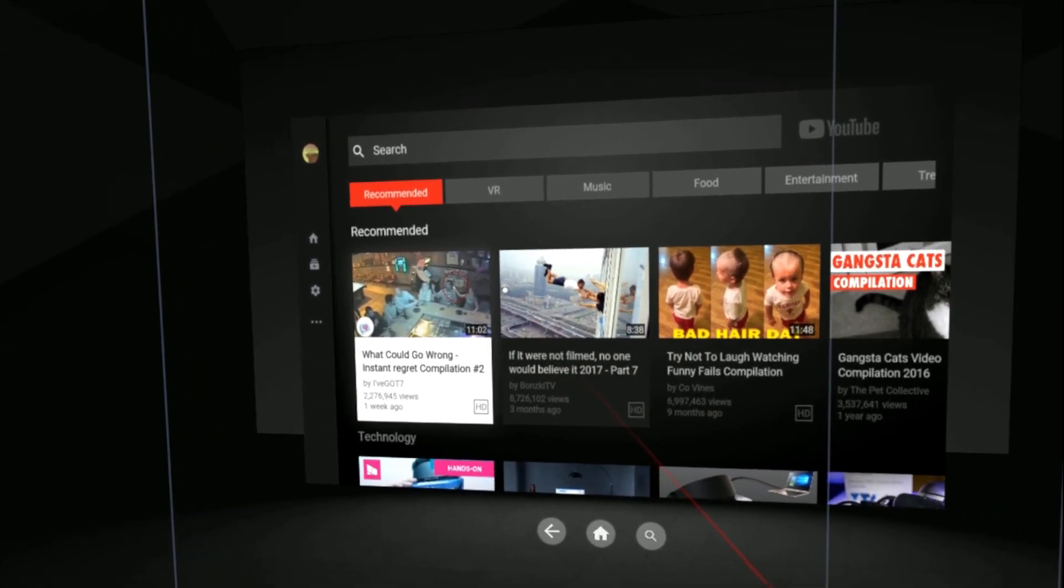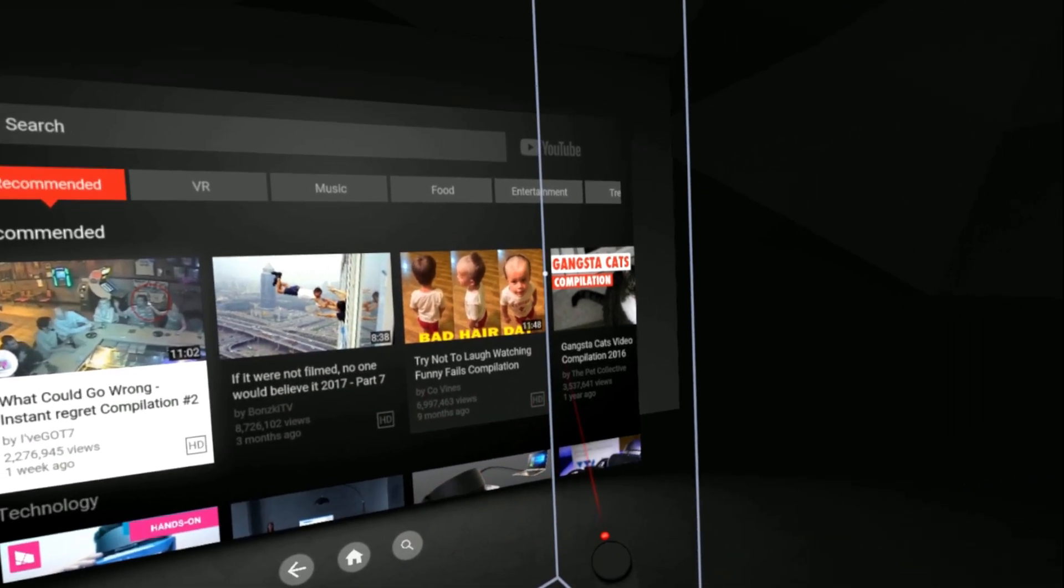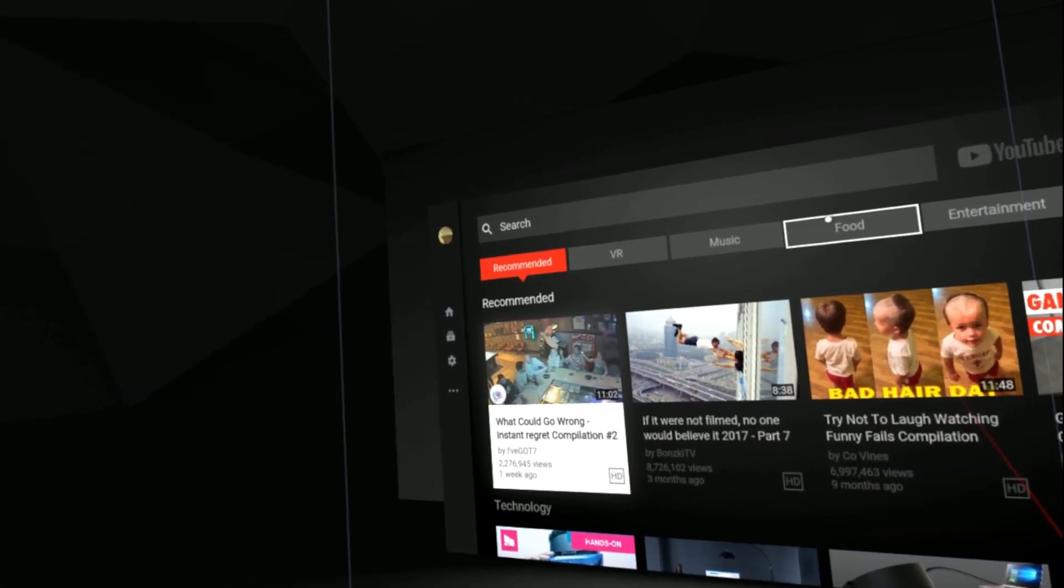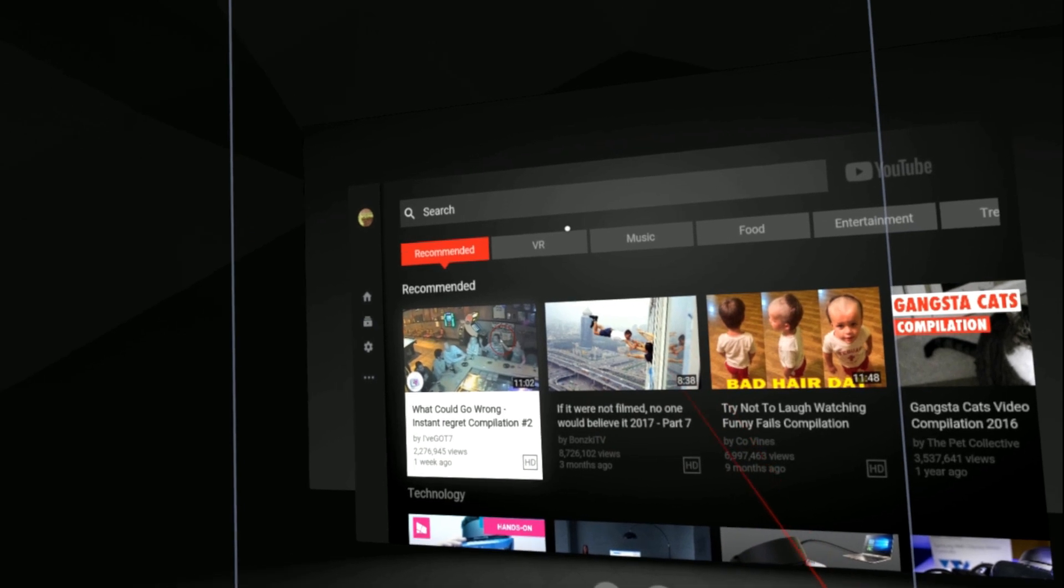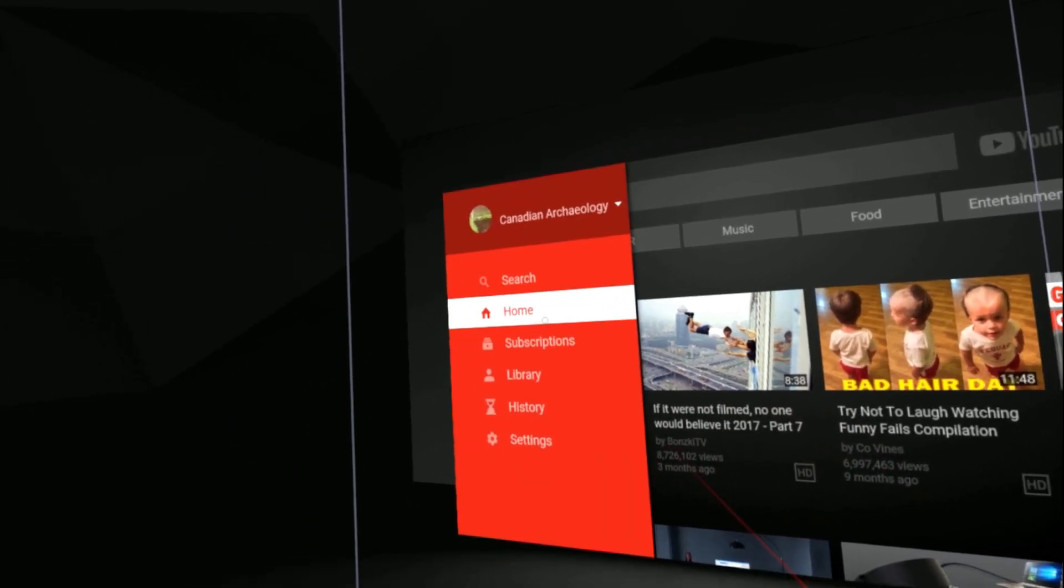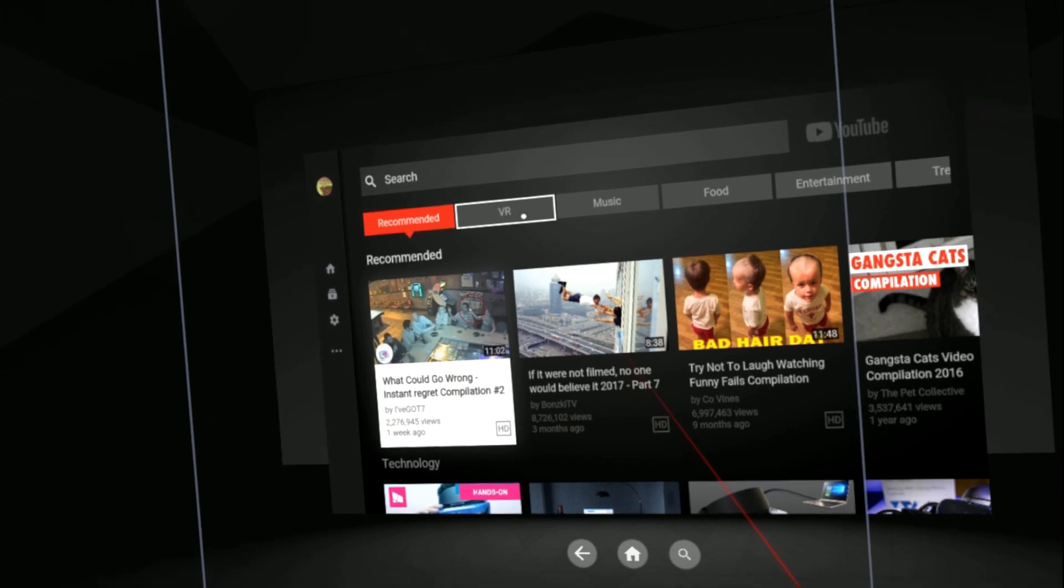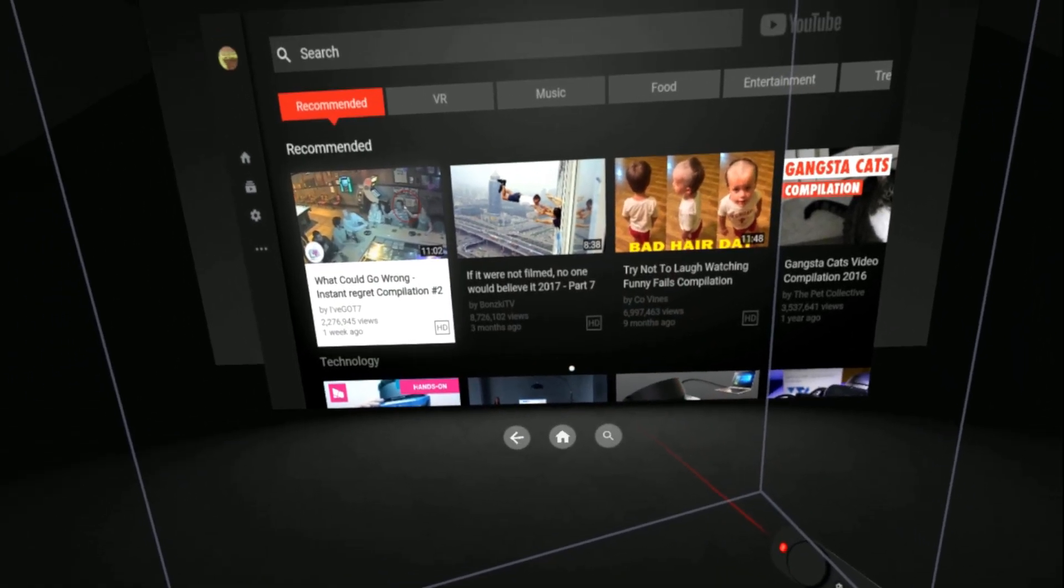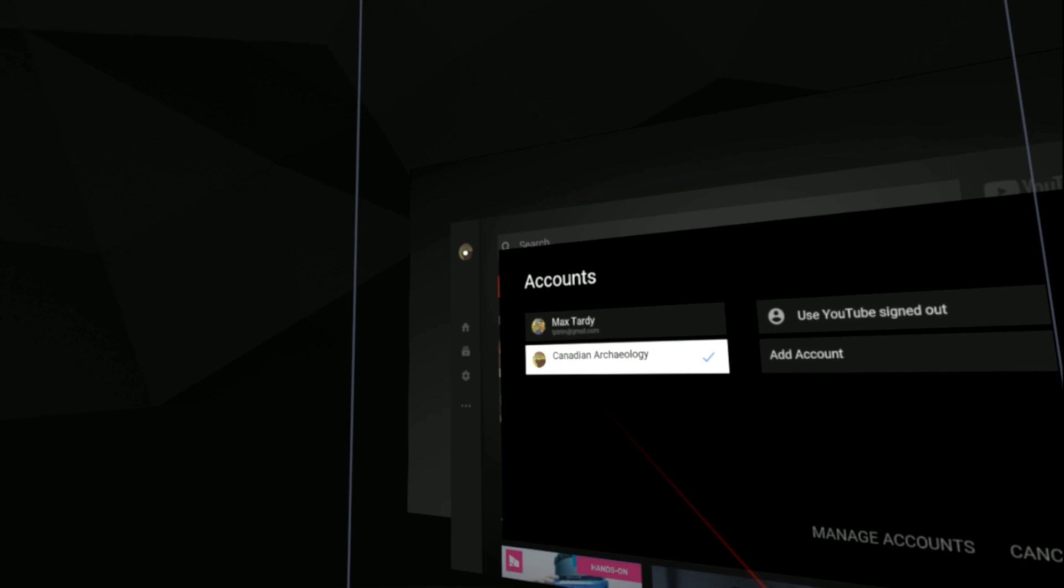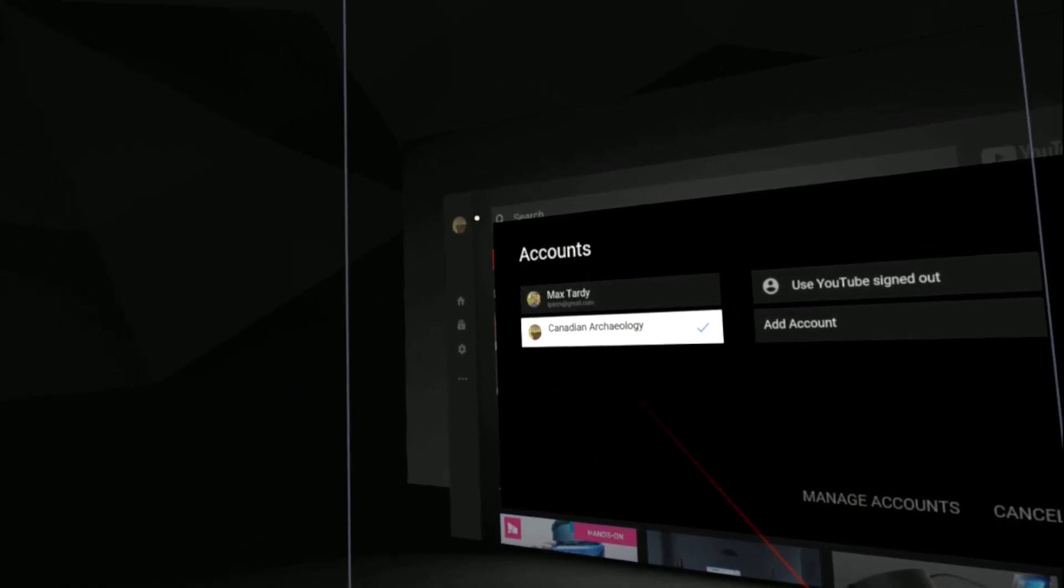Not only can I watch two-dimensional videos just on this screen like so, but any 360 degree video that I pull up will be in 360 degrees. So I can check out my own videos here.